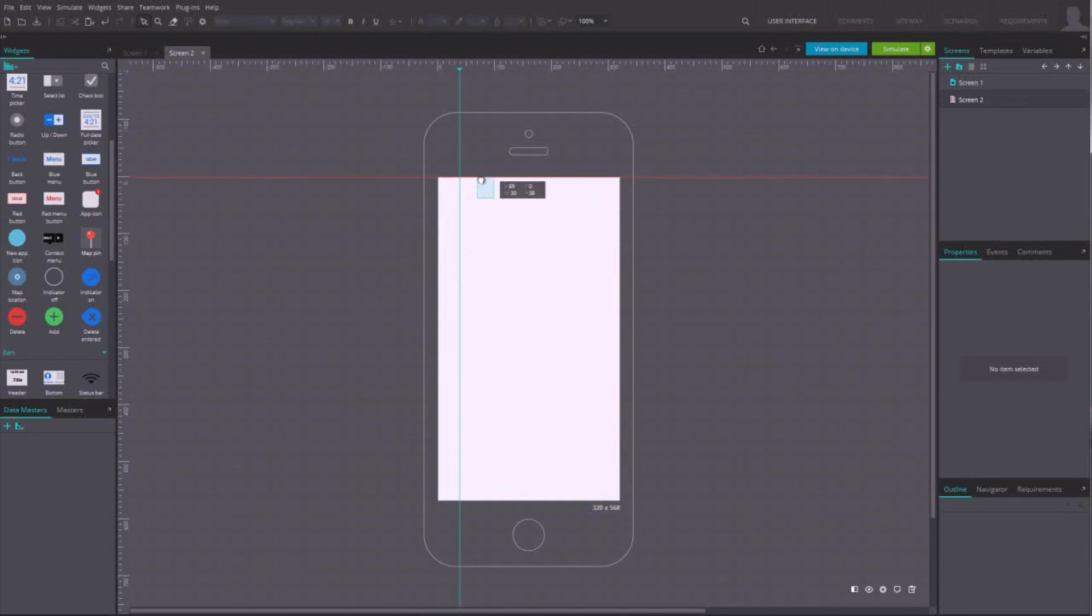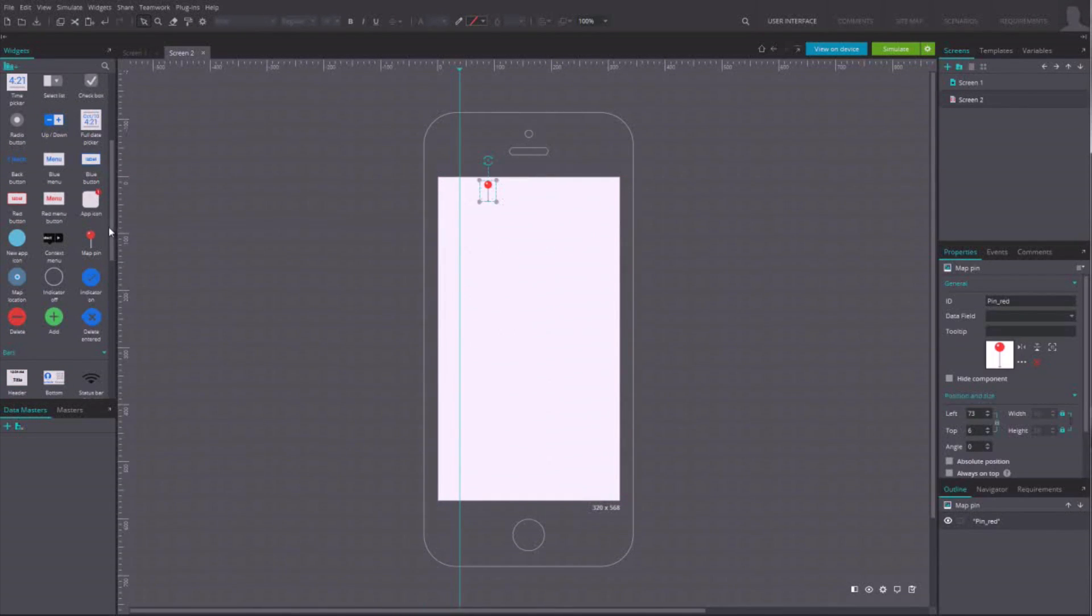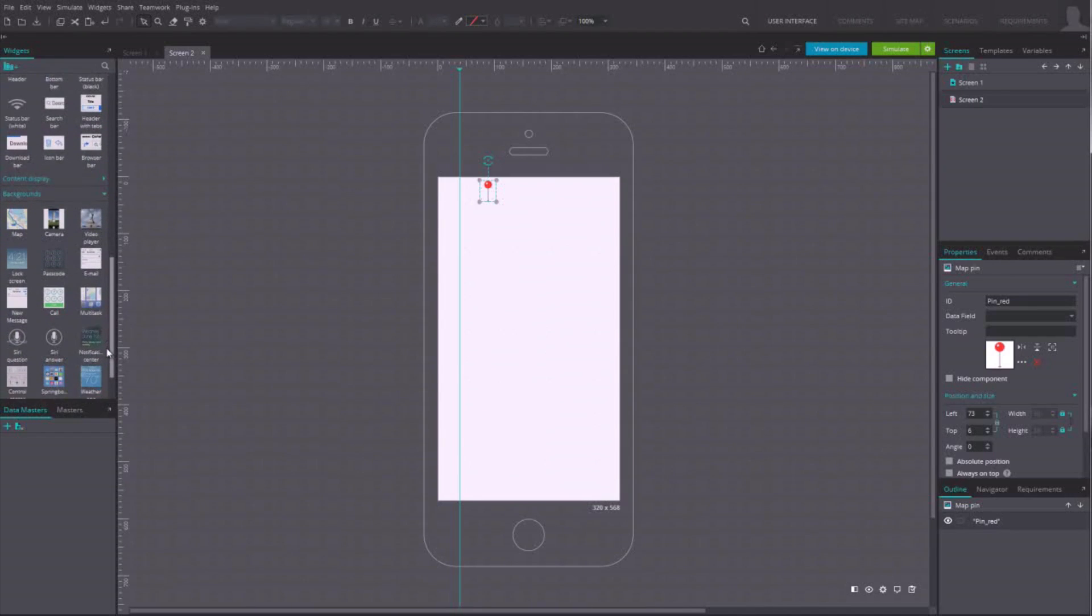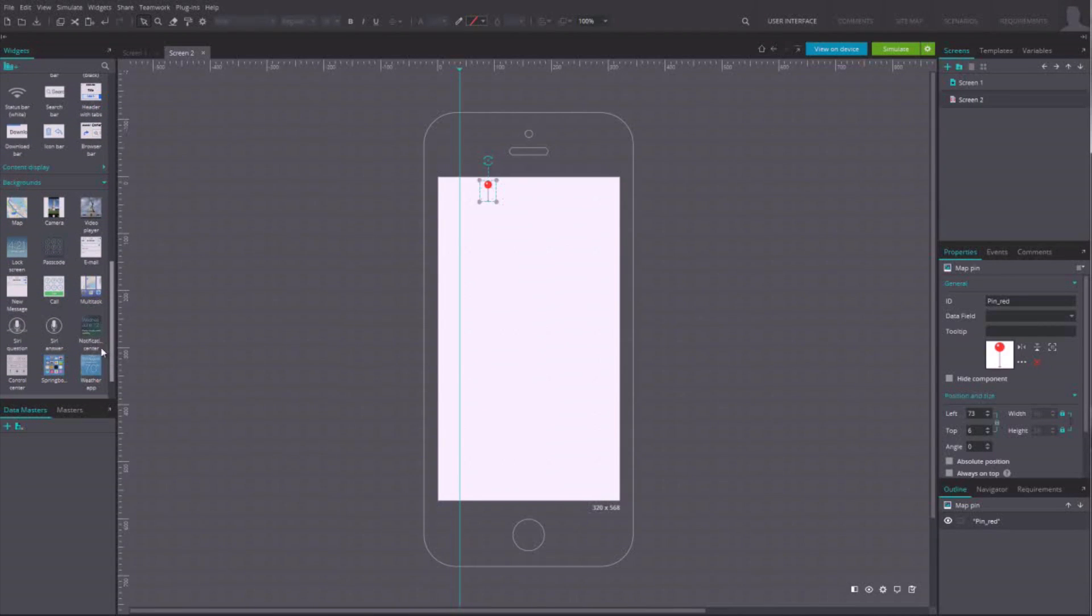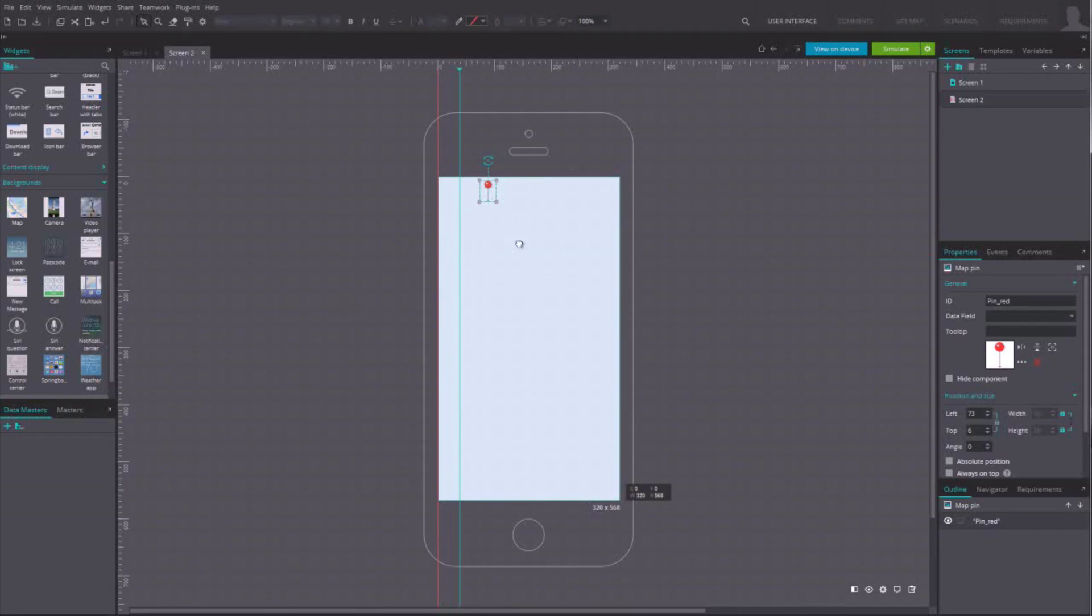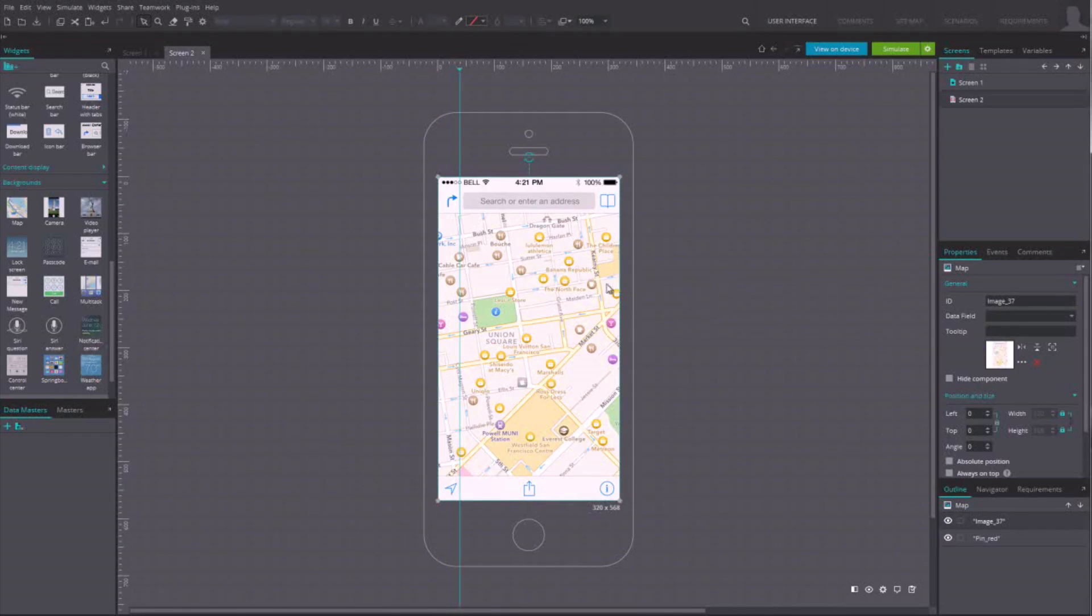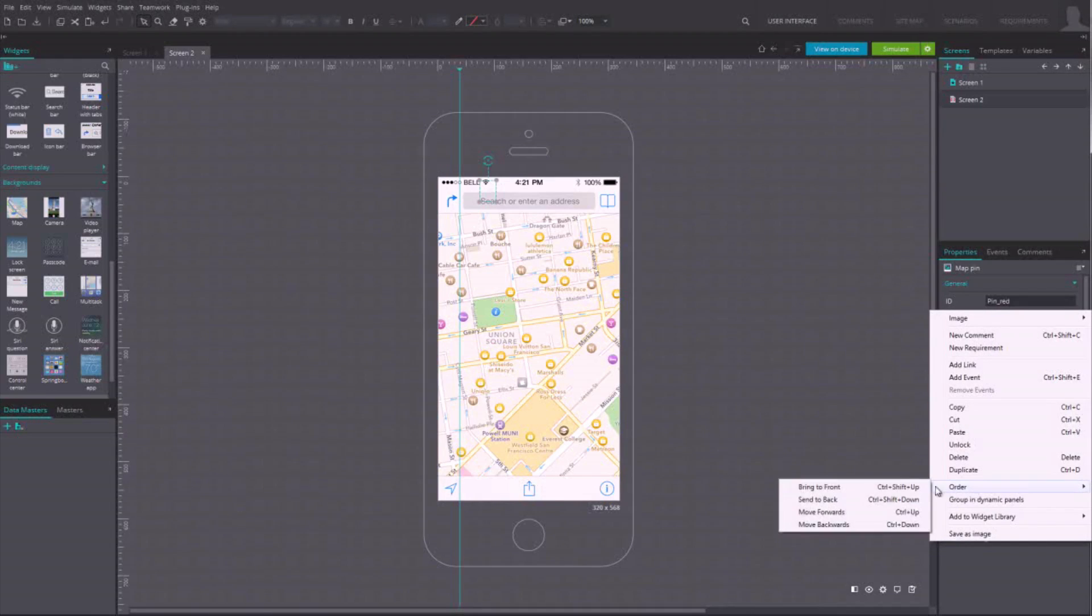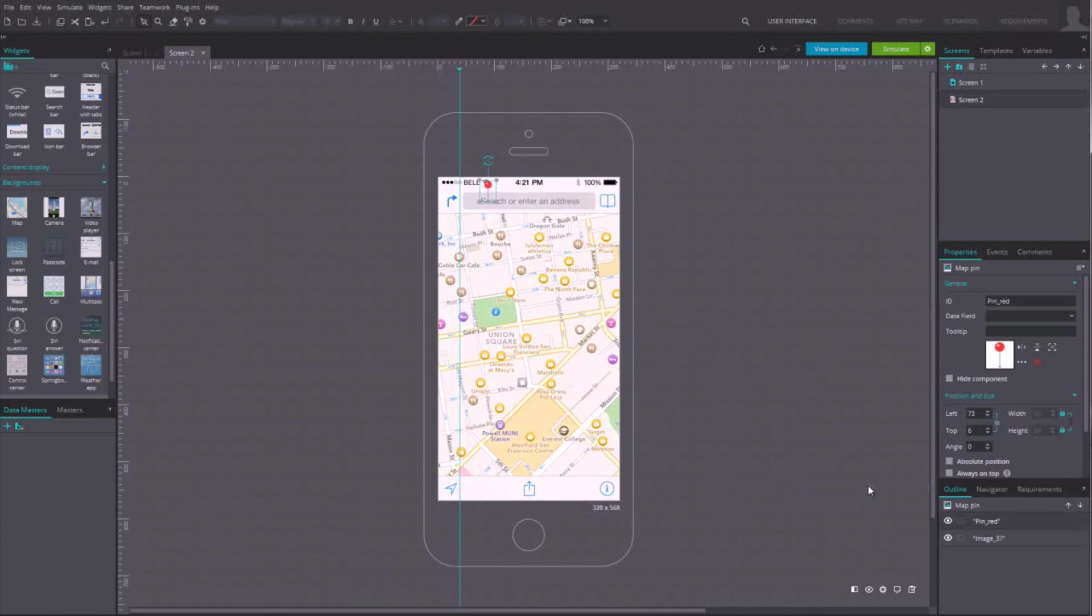It's also important to know that once components are in the canvas or on a screen, they are organized in layers, on top of each other. To modify this order and bring an element at the front, right click on it, go to Order and click on Bring to Front.